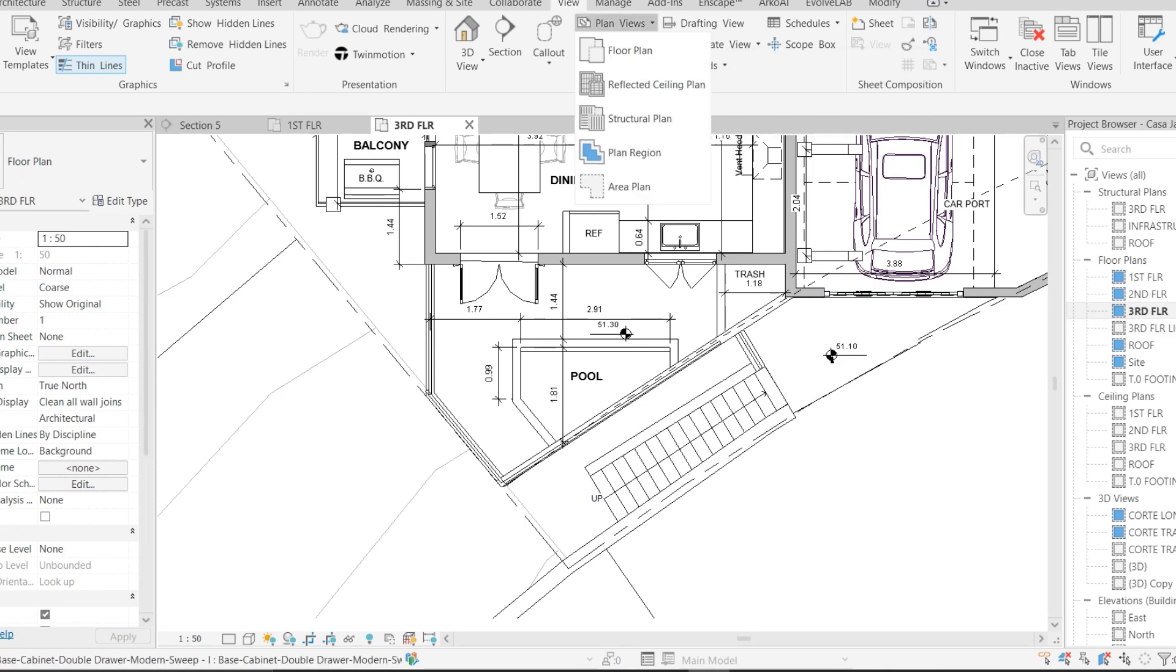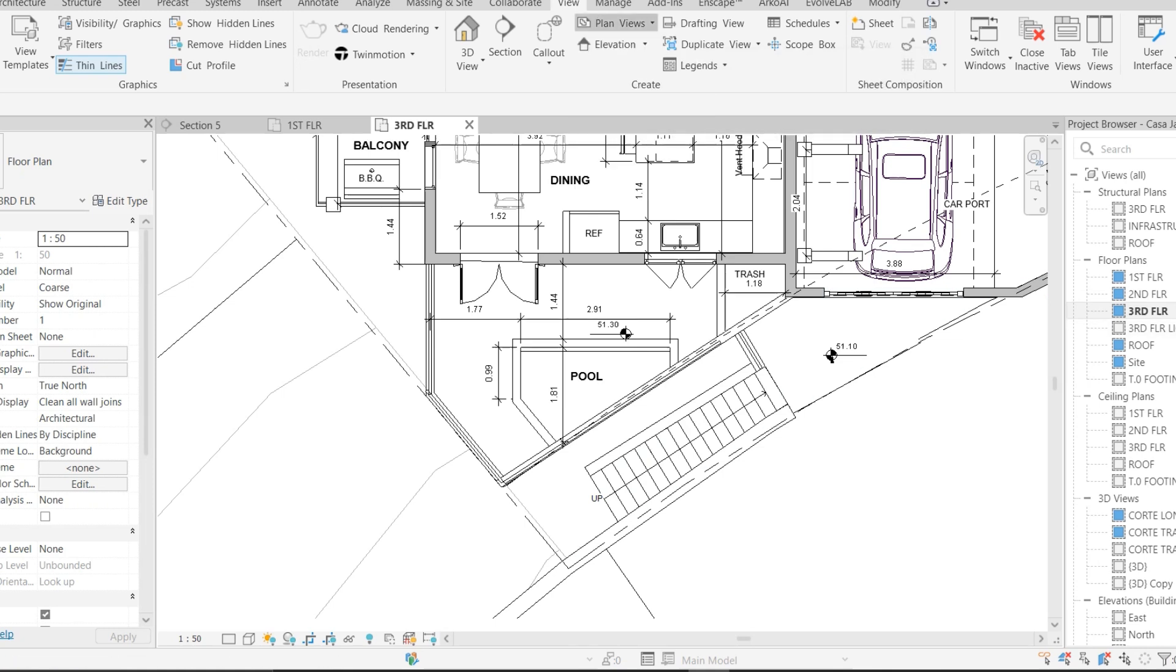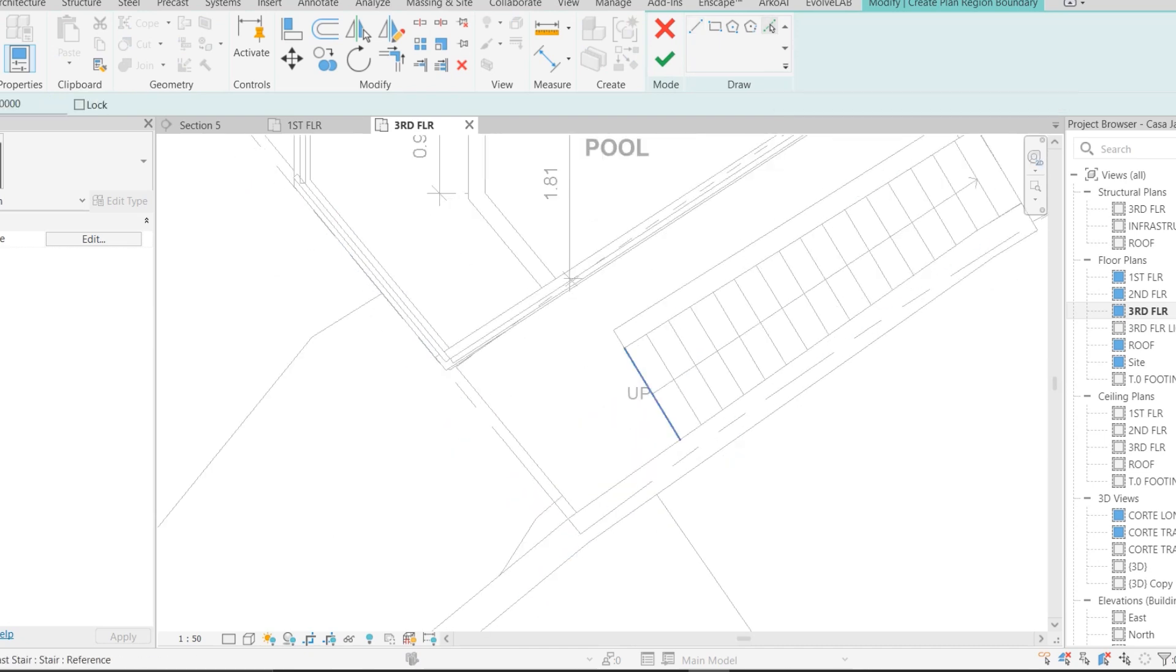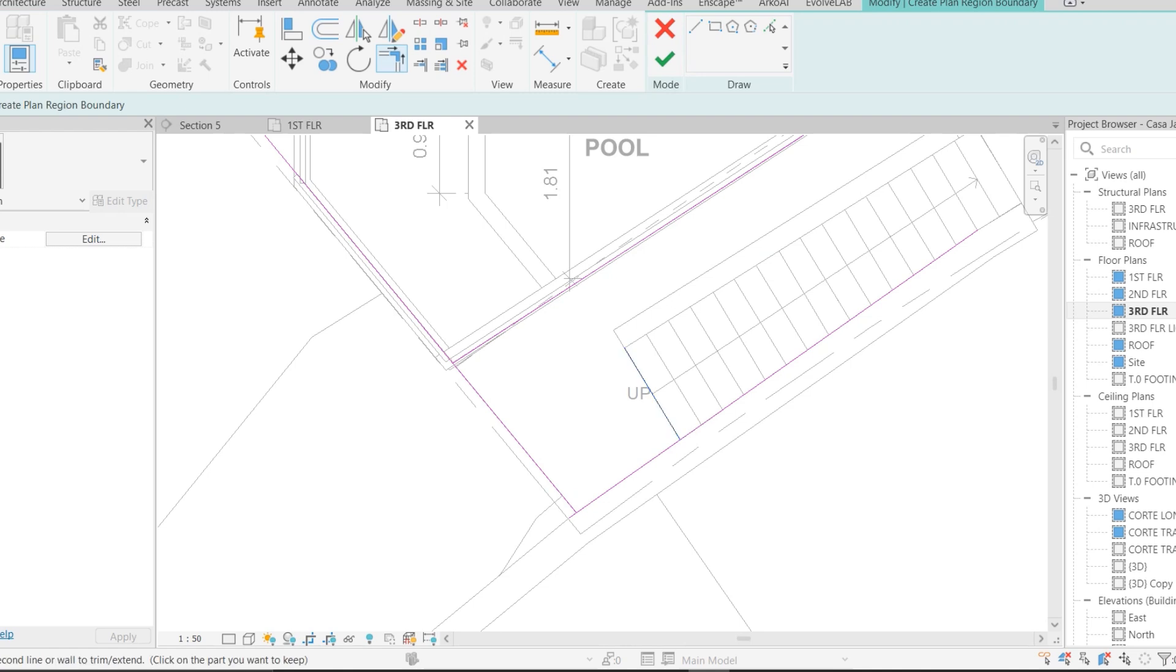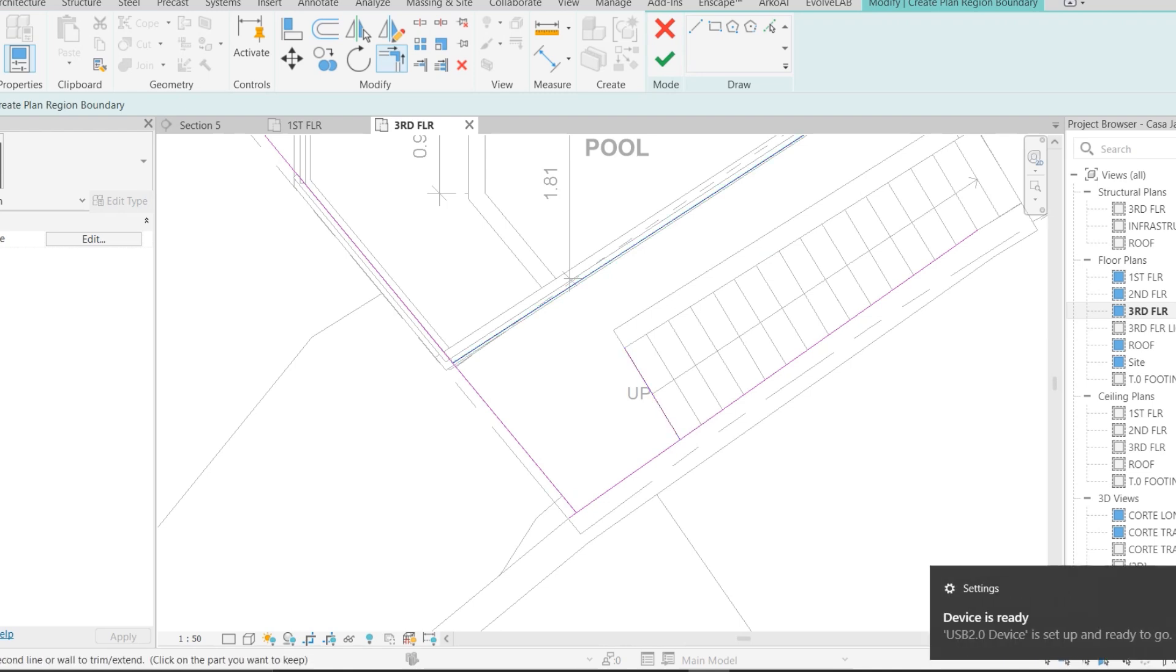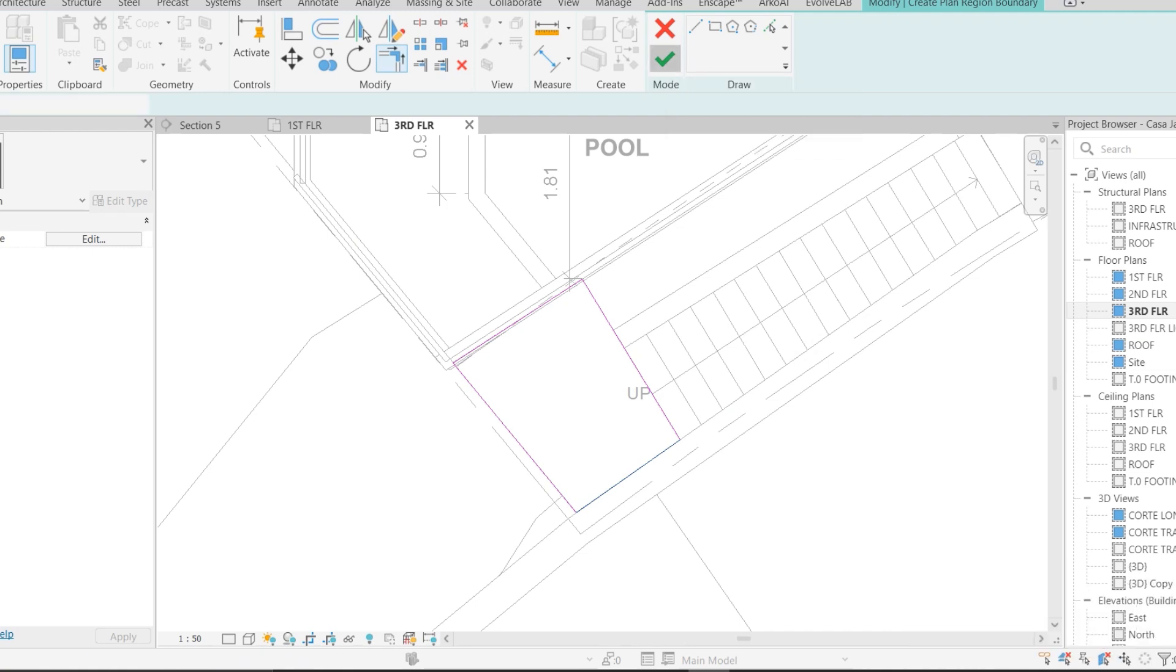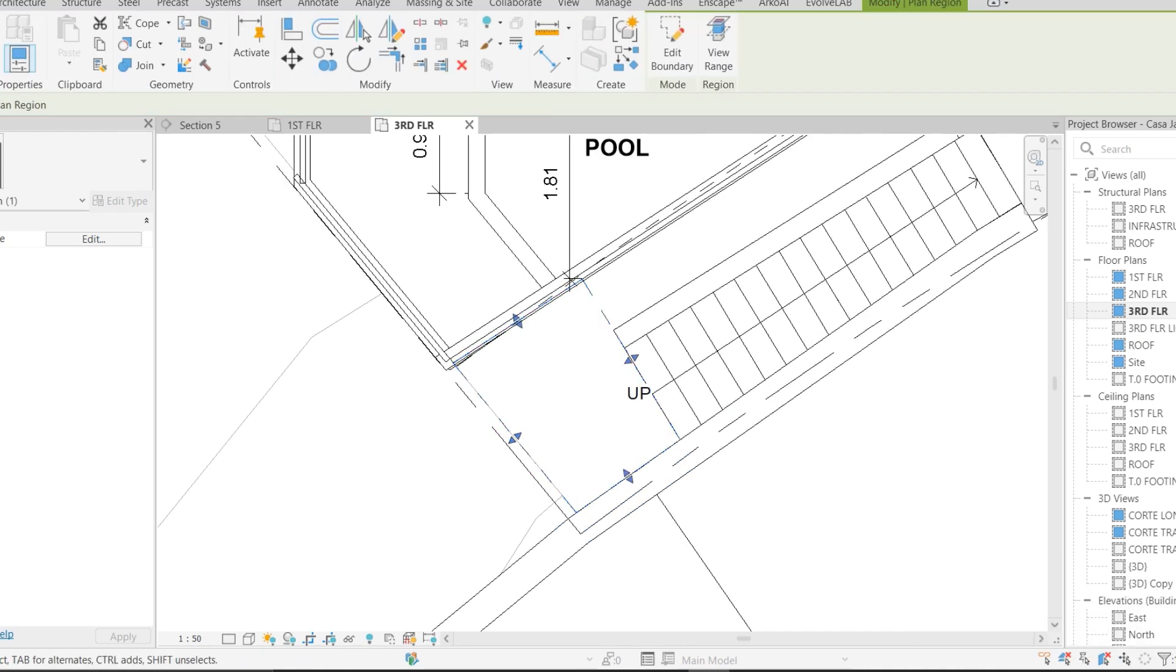I'm just going to create it. Select the Plan Region, then choose Pick Line and select the lines surrounding this staircase, because I want to see a landing and add a spot slope on it. So select this, make a complete enclosed boundary, trim the lines, and hit the green check button.